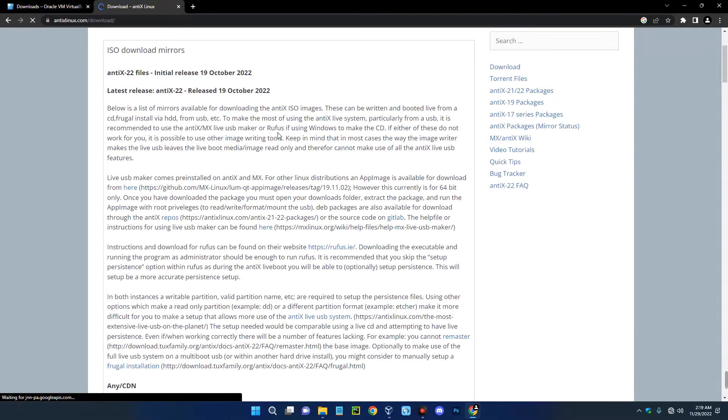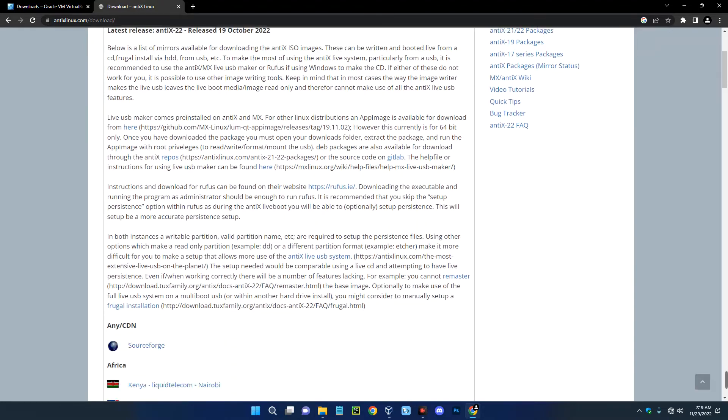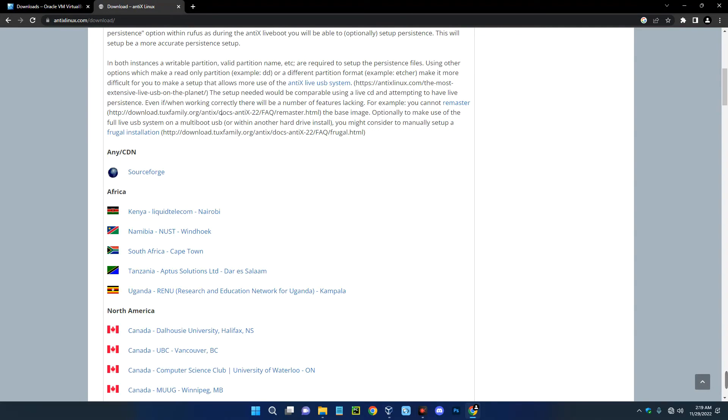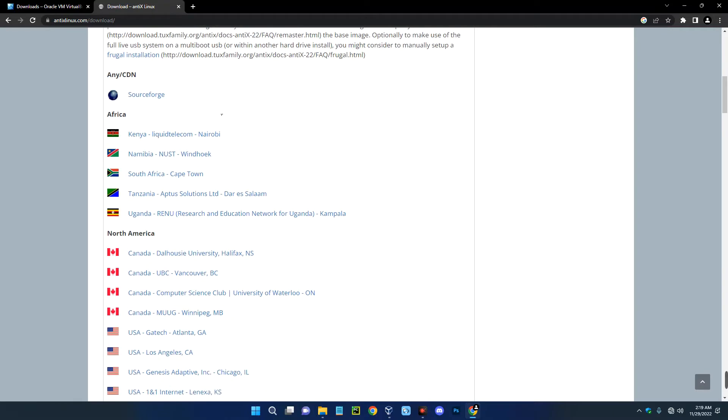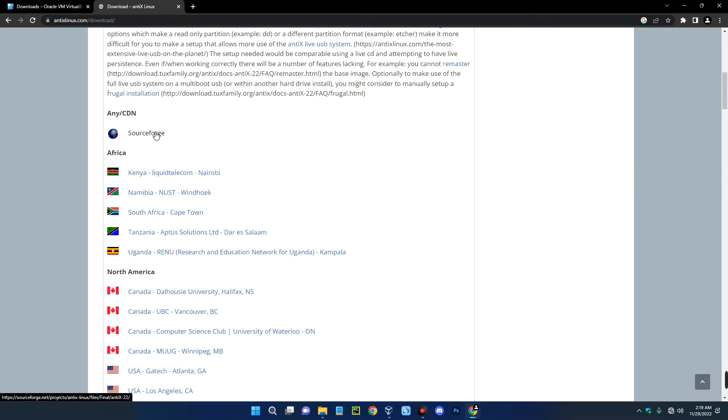Now scroll down and the latest version is AntiX 22 at the moment, but maybe when you're watching this video there might be a new version. So we're just going to download from SourceForge, which is the first link over here. So click on SourceForge.